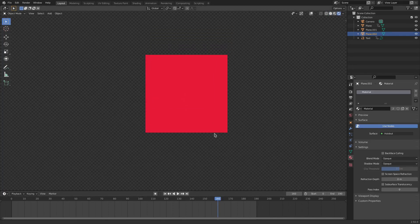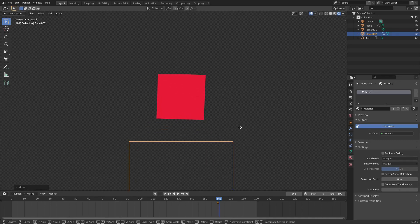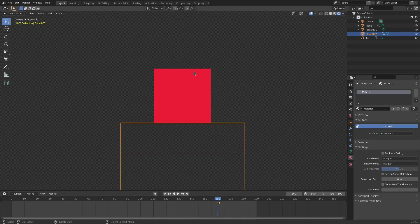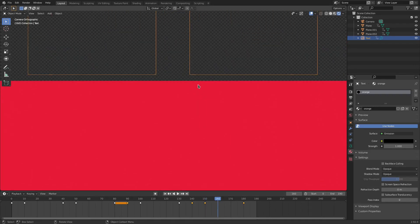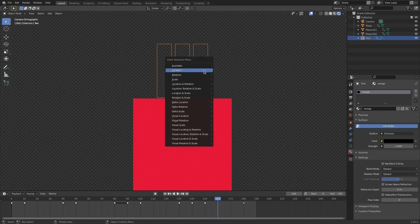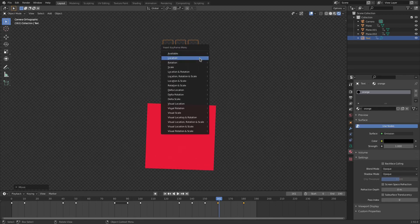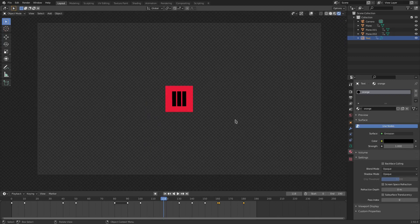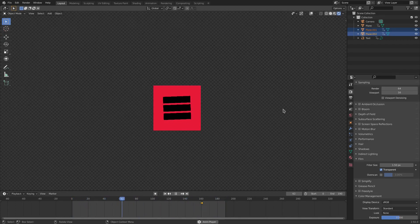With the holdout planes, on frame 160 hit I Location, then on frame 161 hit G Z and move them way down off-screen. Do the same for the top holdout plane — move the keyframe to frame 160, hit I Location, then on frame 161 hit G Z and move it up out of frame, then hit I Location. Now we have a flawless looping animation where you cannot see anything underneath. Hope you enjoyed today's tutorial — see you in the next one, bye!